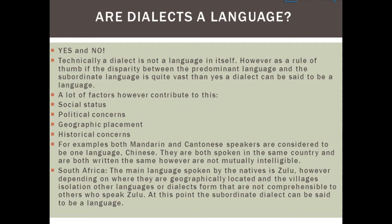Are dialects a language? Yes and no. Technically a dialect is not a language in itself. However, as a rule of thumb, if the disparity between the predominant language and the subordinate language is quite vast, then yes, a dialect can be said to be a language. A lot of factors, however, contribute to this.